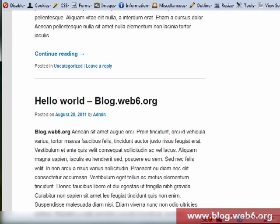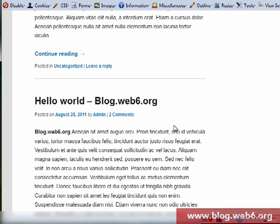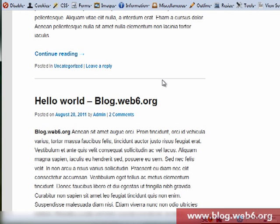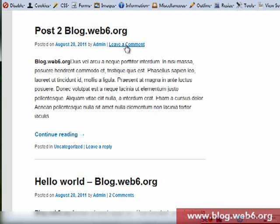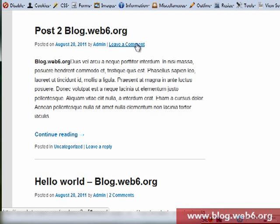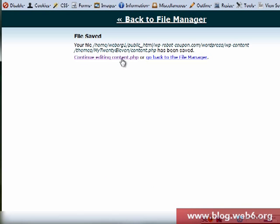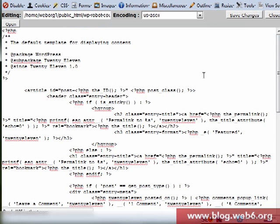And now we're going to refresh our blog and you see now we have two comments. And if you don't have any comment you have leave a comment wording. You can change that wording though, so going to open the content.php file.